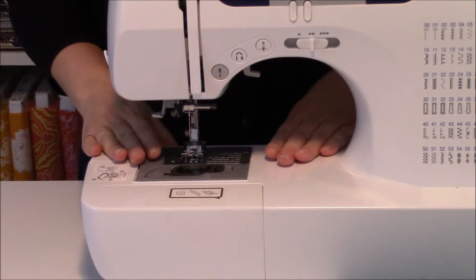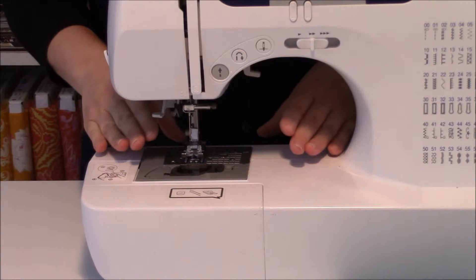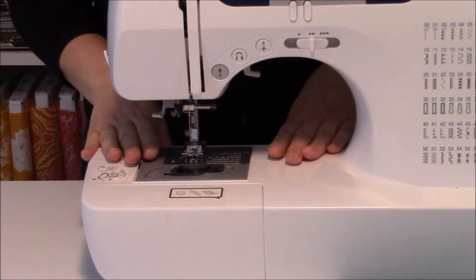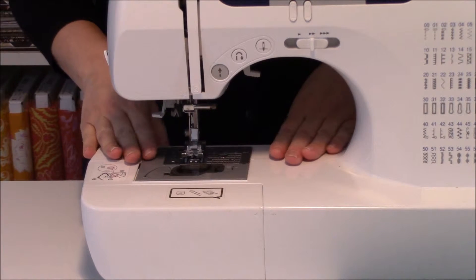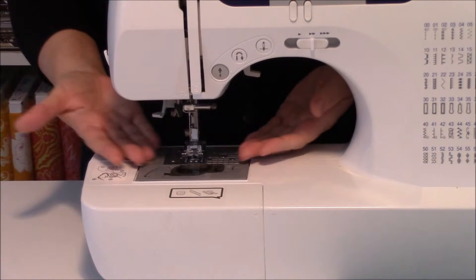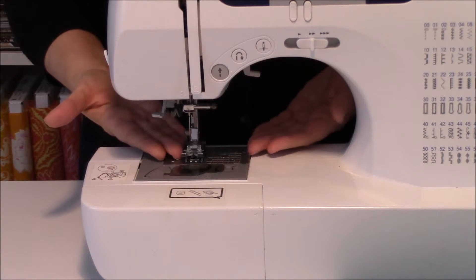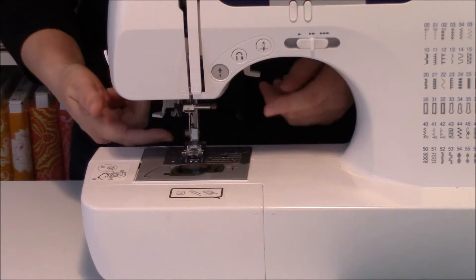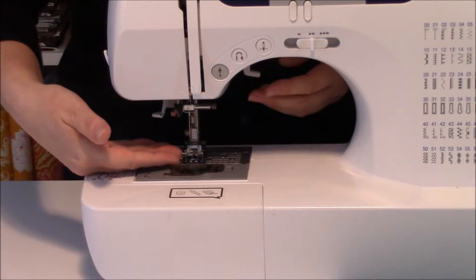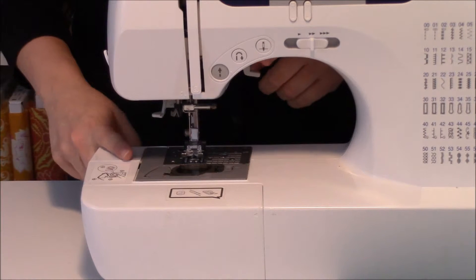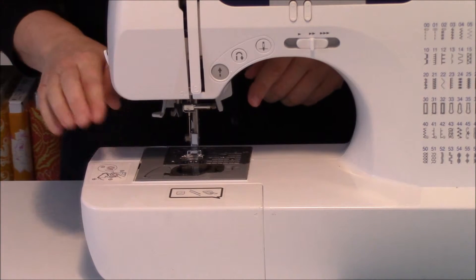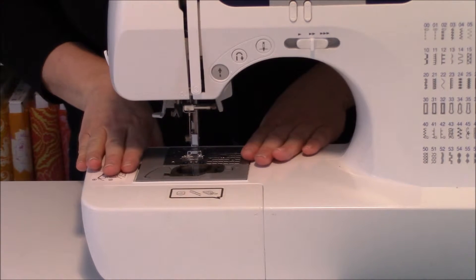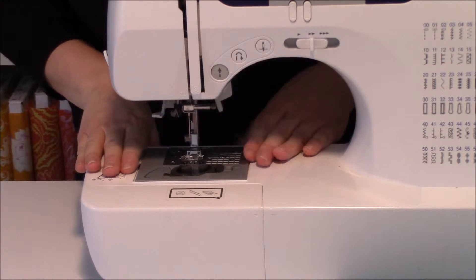Now the presser foot has two to three different positions depending on your sewing machine. It has the natural upright position, which is out right now, and that's how you get your fabric in. Then it's got the lower position, providing pressure to your fabric.